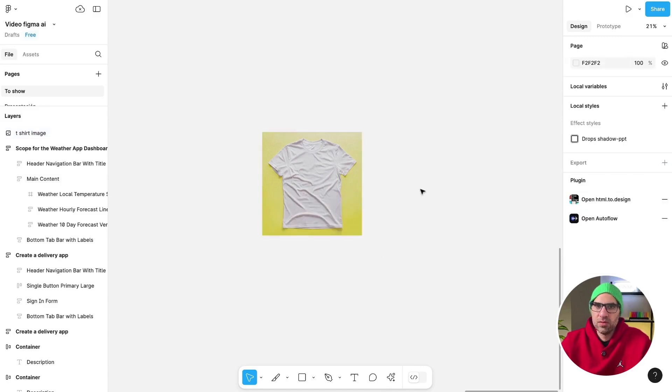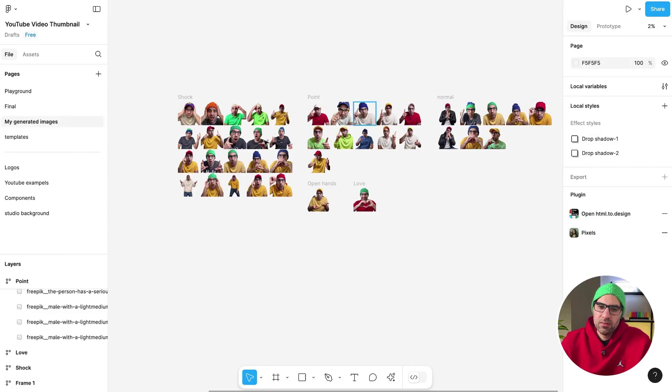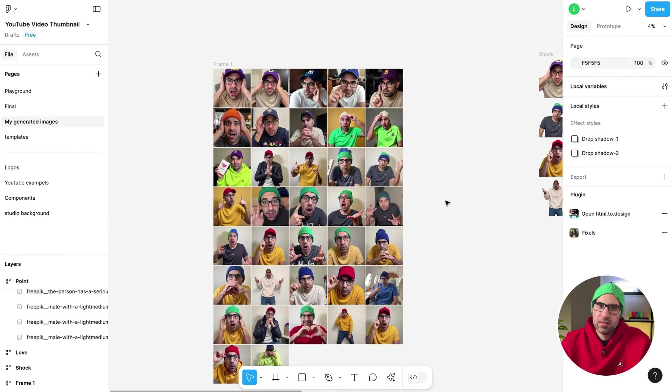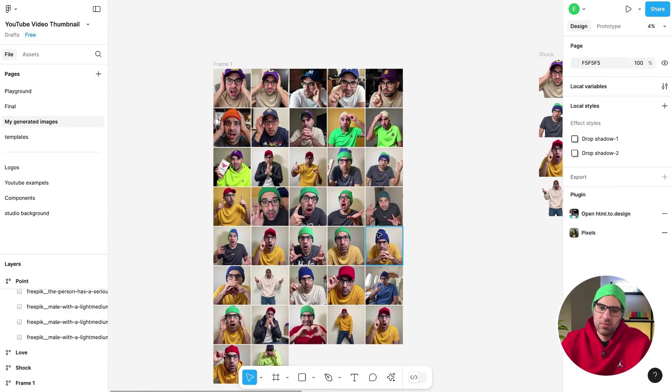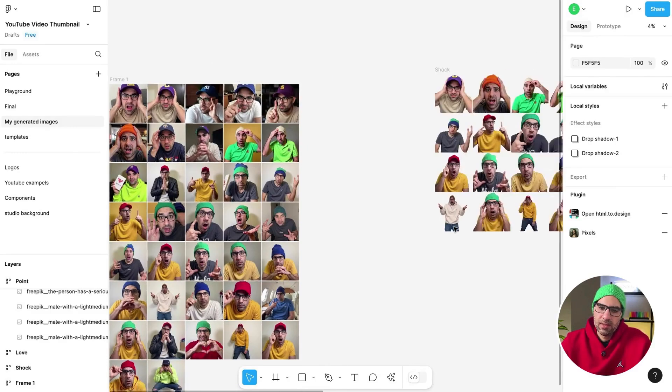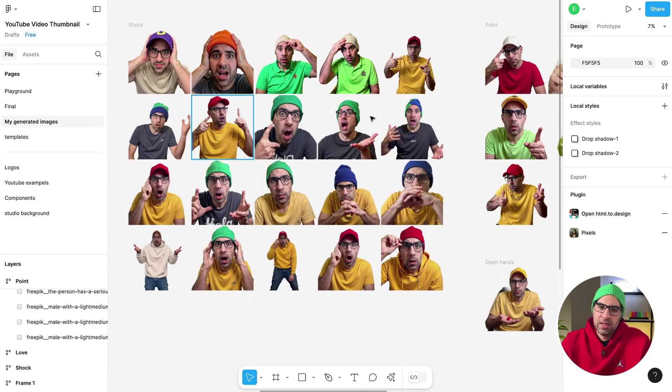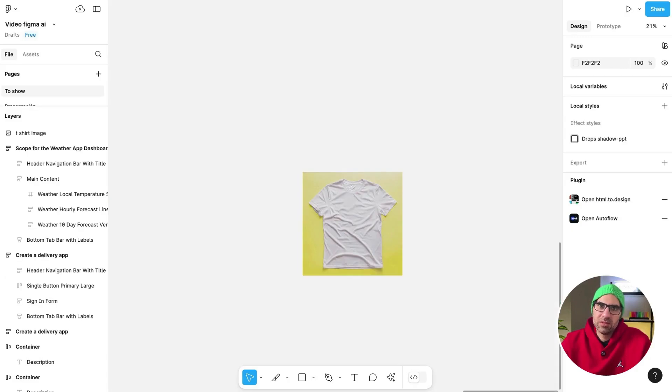And if you want to see a real example of how I work with that, here are all the image generations that I did with Freepik for the thumbnails for YouTube videos. And then I basically eliminate all the backgrounds with this tool. So here you can see how it works.